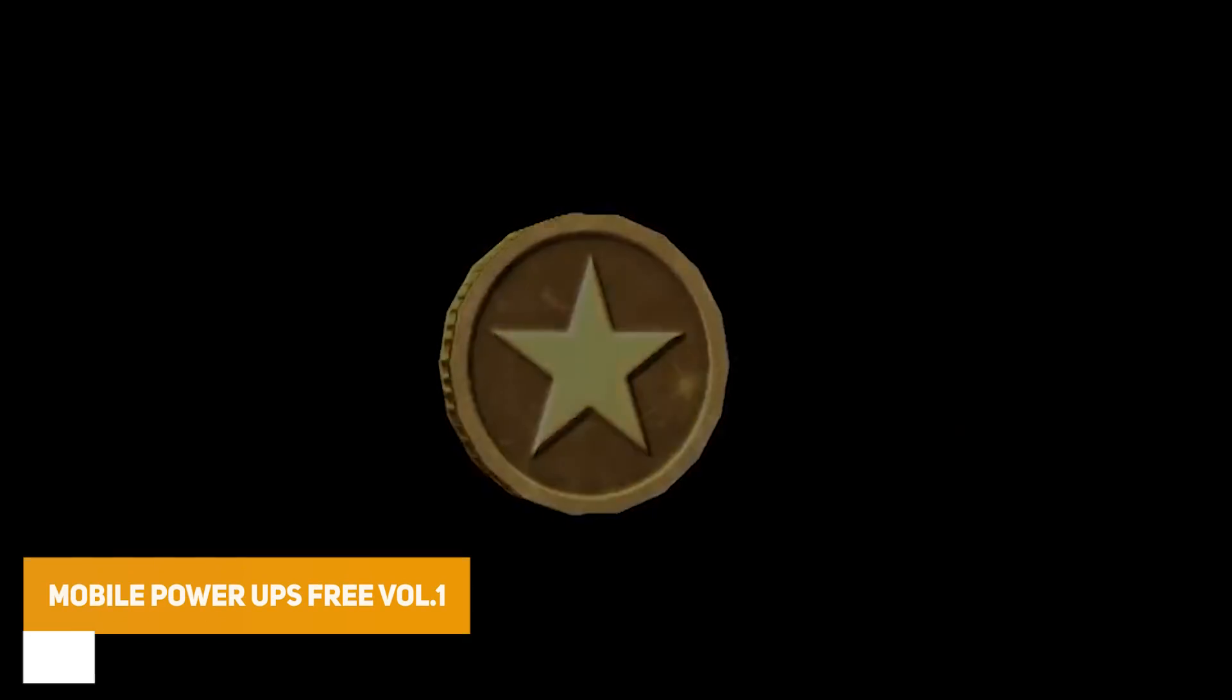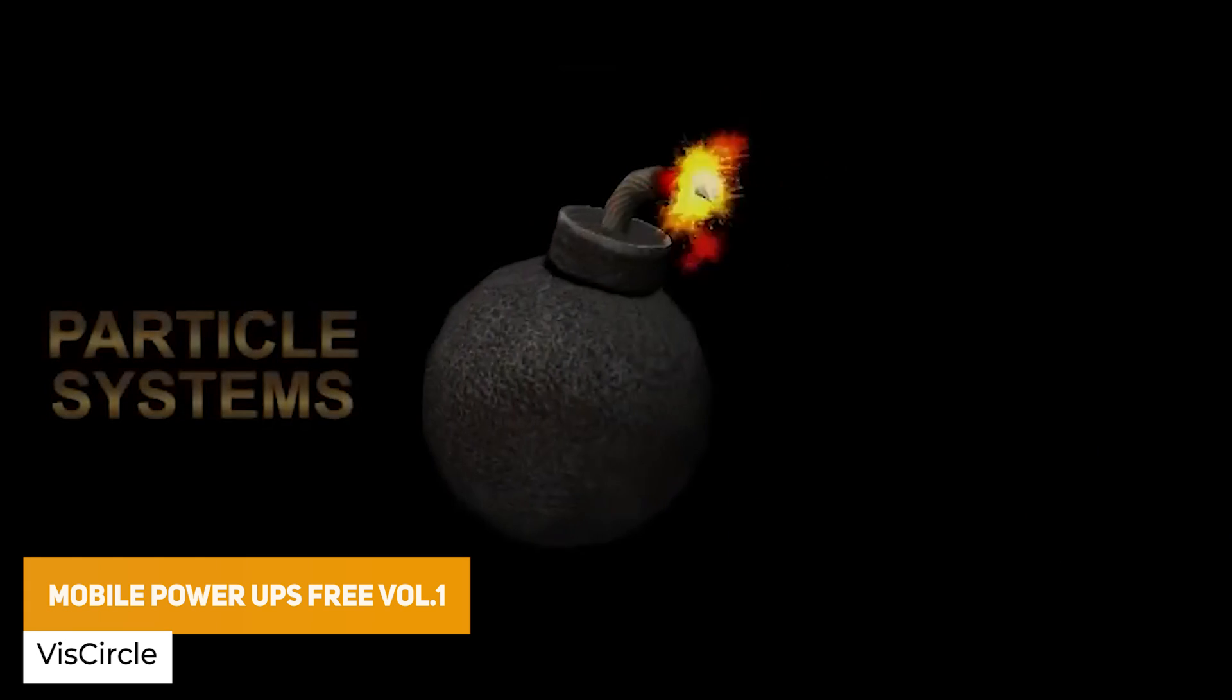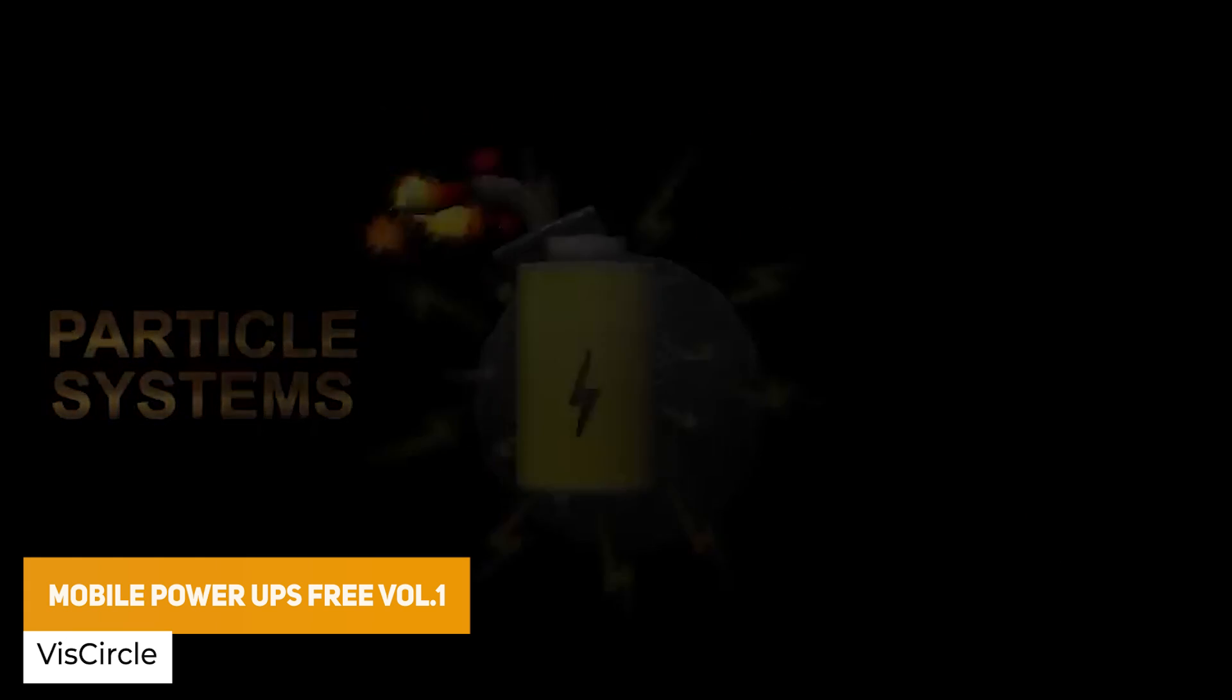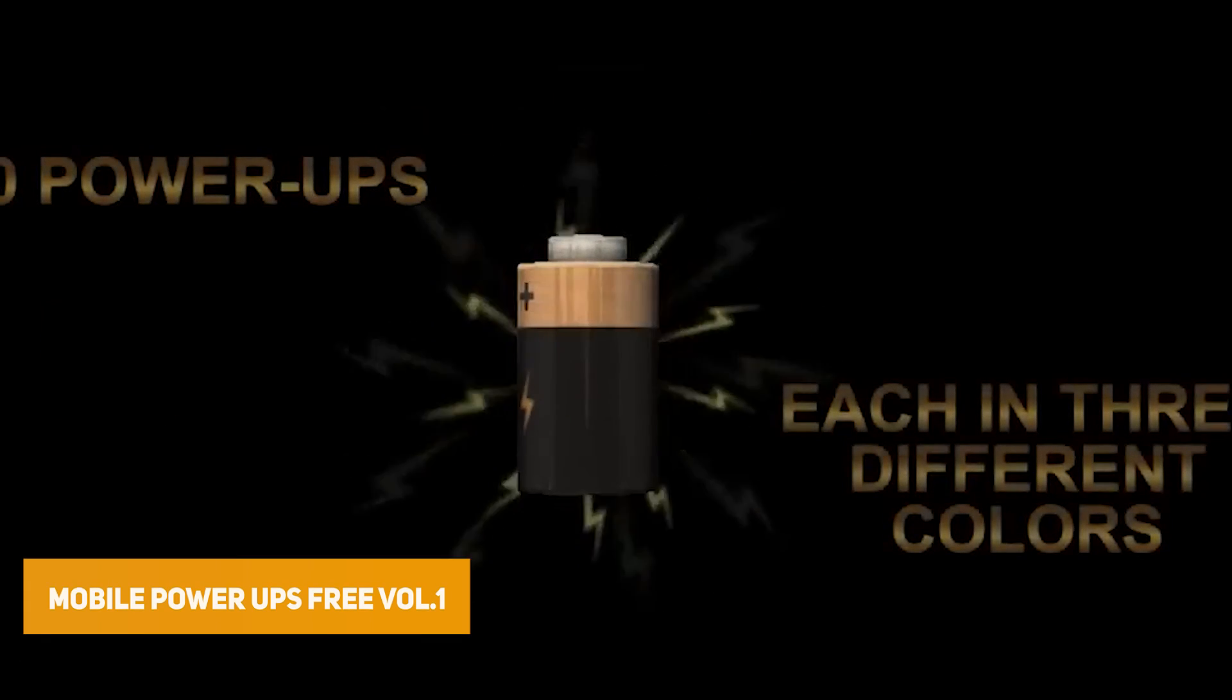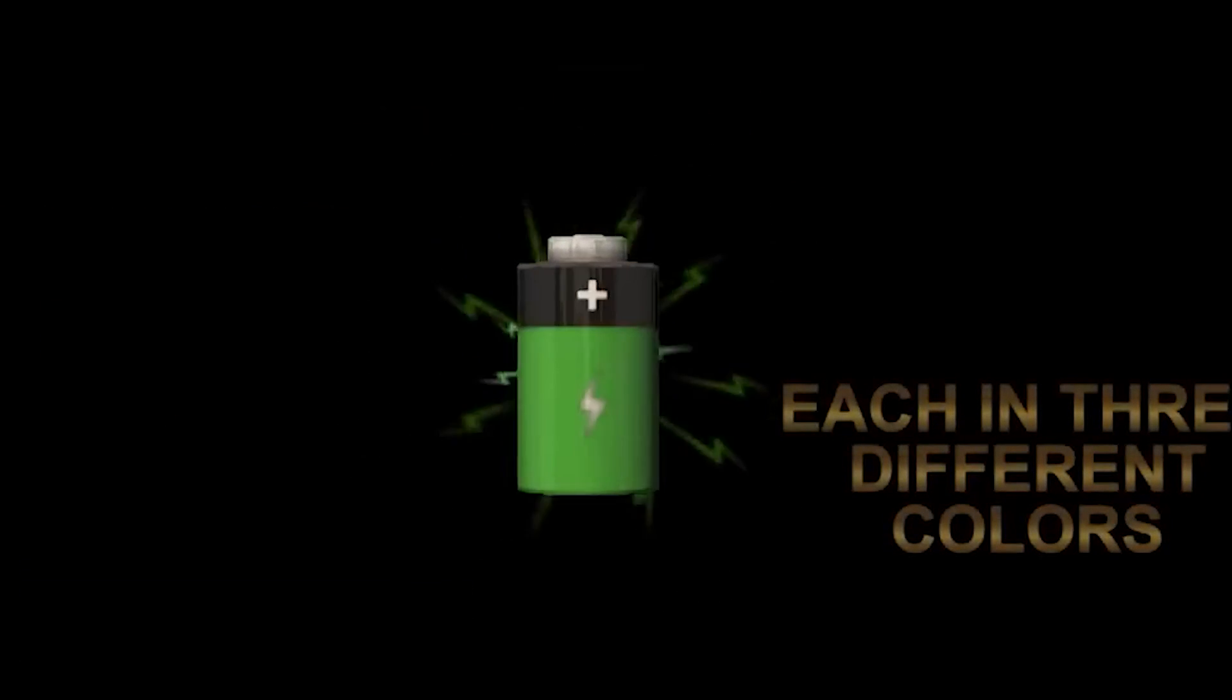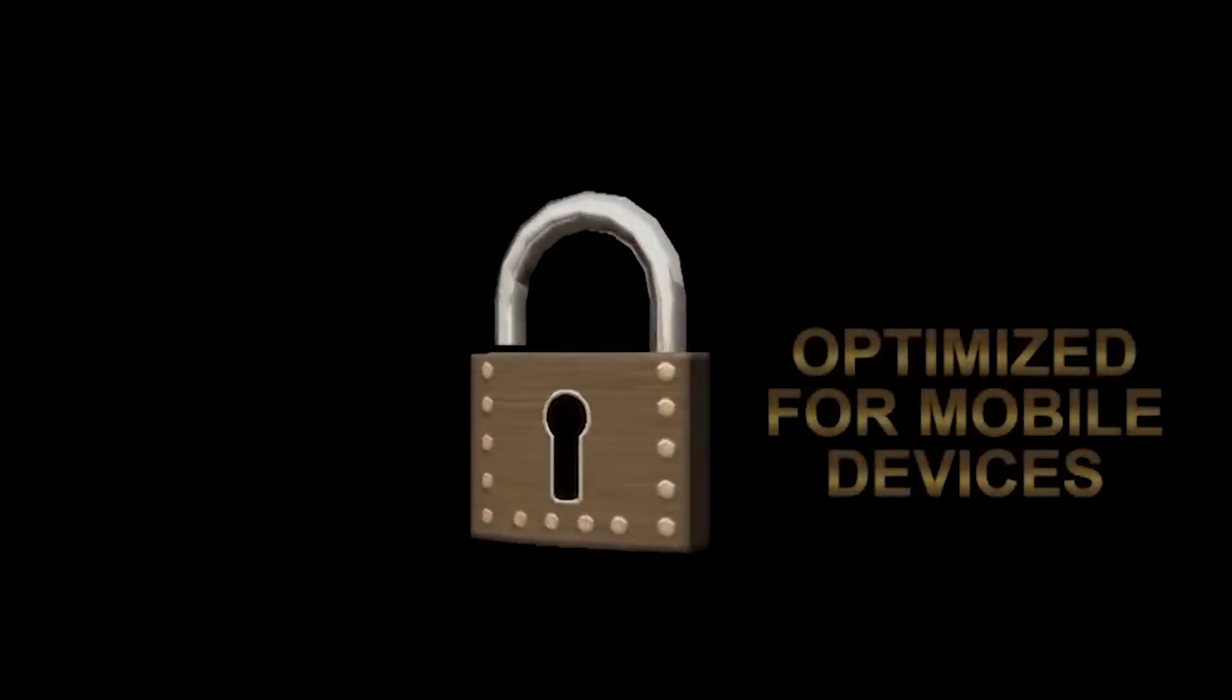We've got the Mobile Power Ups 3 Volume 1. It's a set of over 20 different animated power ups from bombs, trophies, coins, medikits, batteries, locks and so many more.